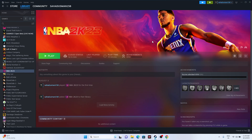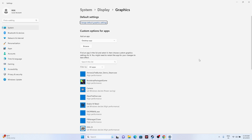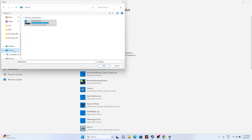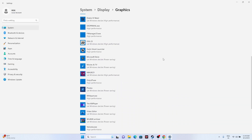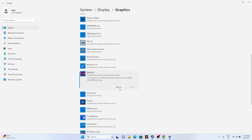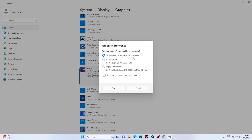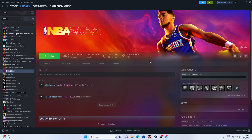Make sure the game runs on your dedicated graphics card. Search for 'Graphics Settings,' click Browse, then navigate to Local Disk C > Program Files (x86) > Steam > SteamApps > Common > NBA 2K23 and add the executable. Once added, select the game, click Options, and change the setting from 'Let Windows Decide' to 'High Performance' to ensure your dedicated GPU — such as the NVIDIA GeForce RTX 2080 — is being used. Click Save.